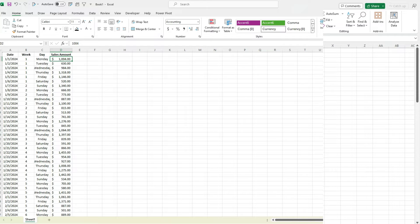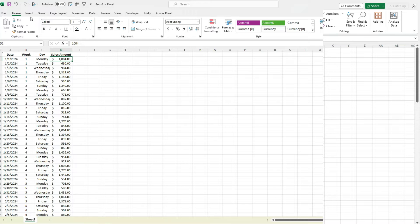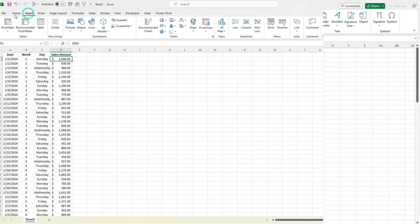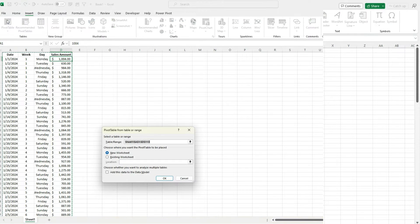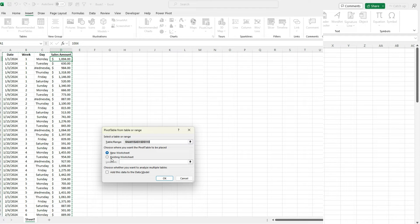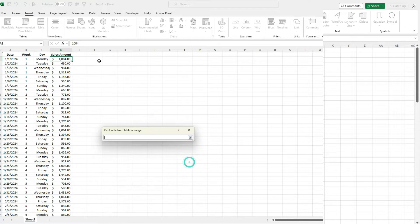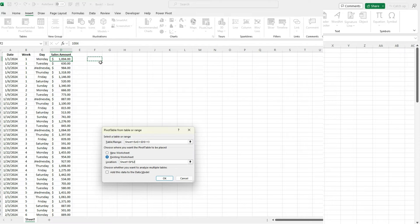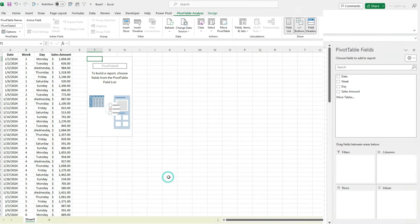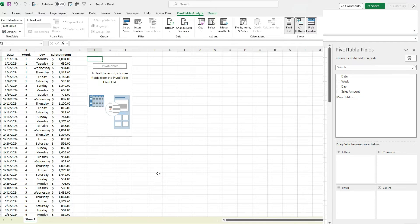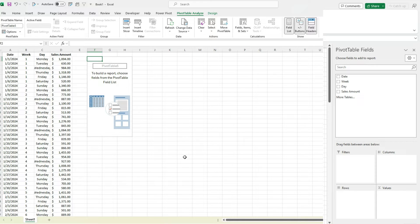Now I'm ready to create a pivot table. So I'm going to go to Insert, PivotTable, and I'm just going to select the existing worksheet here and just place it right here, just to make it easy. So I've got my pivot table in here.